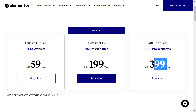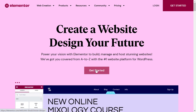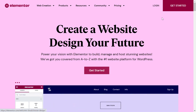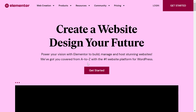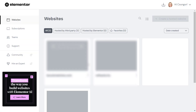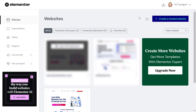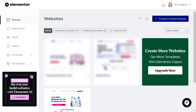So how do you upgrade your current subscription? All you have to do is open up Elementor.com. Instead of clicking on Get Started, select Login and log in with your credentials. If you don't know your password, you can always recover your Elementor password.